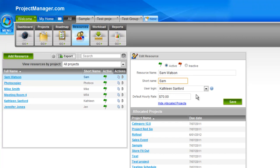So when you create a resource, you can use that to assign to tasks, to view workload and allocation, but unless you assign a user login here, this resource isn't actually a person, they can't log into the system, they can't receive email notifications or alerts.